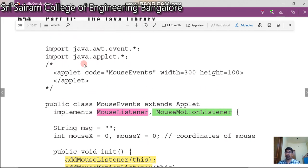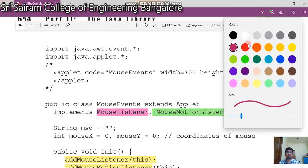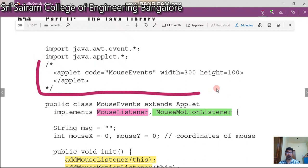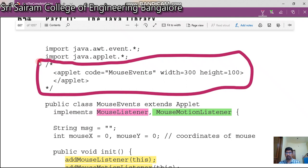We have an applet called mouse event. This part is not your Java program — we have put this in a comment. But still when you run this, you will be getting the output screen. This gives you the output screen with the width and height, and a heading called 'mouse event'.